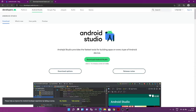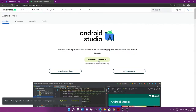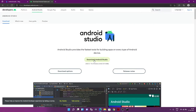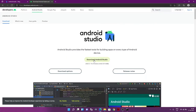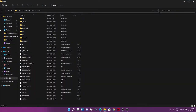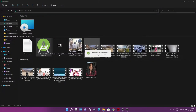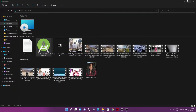Go to the Android Studio homepage and download it — I already downloaded it. Now let's start the installation process. I'm not going to install it in my C drive. Instead, I'll create a new folder in my D drive and name it 'android', and inside that I'll create an 'android studio' subdirectory.